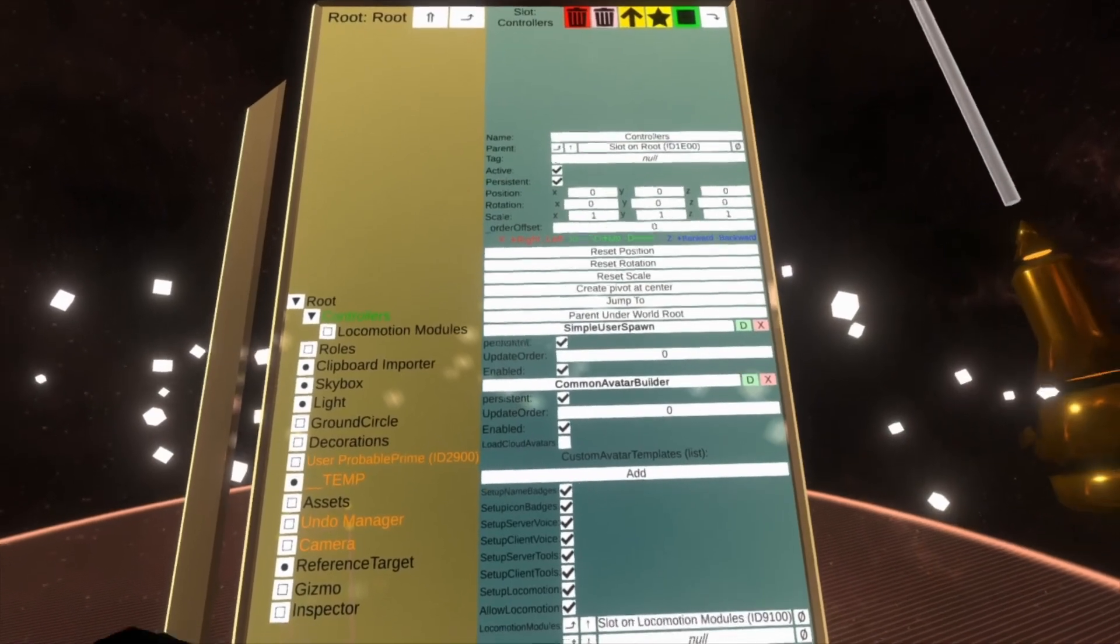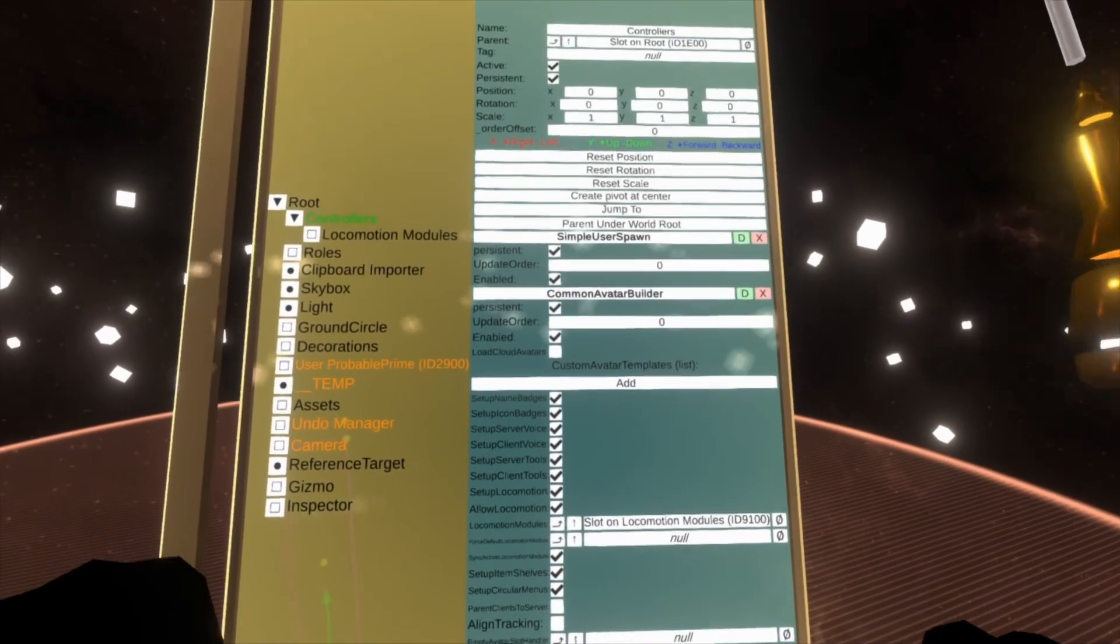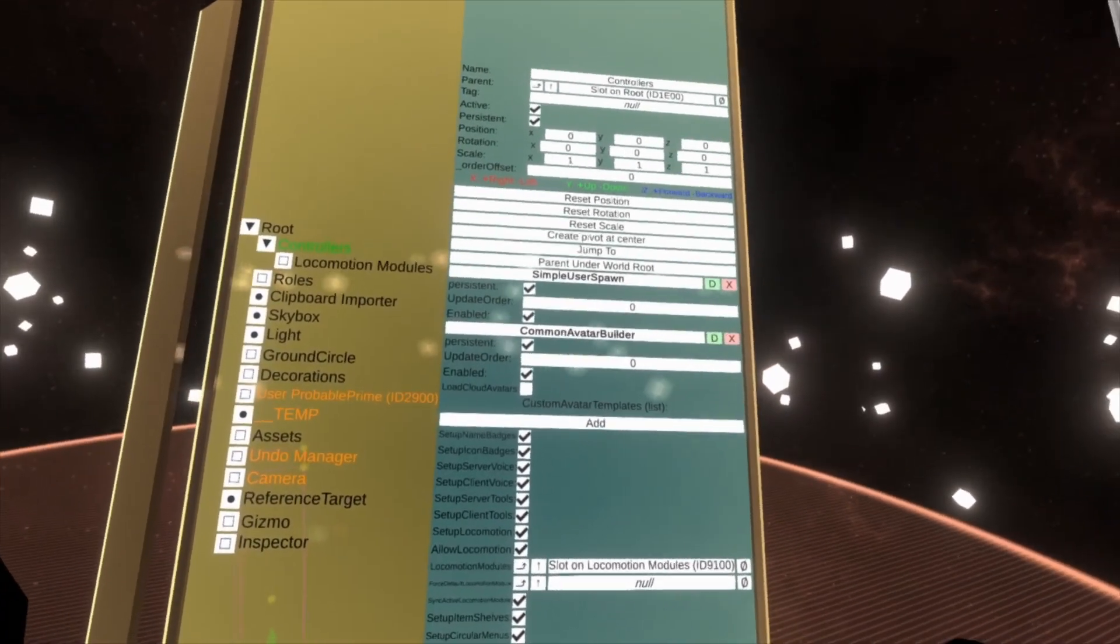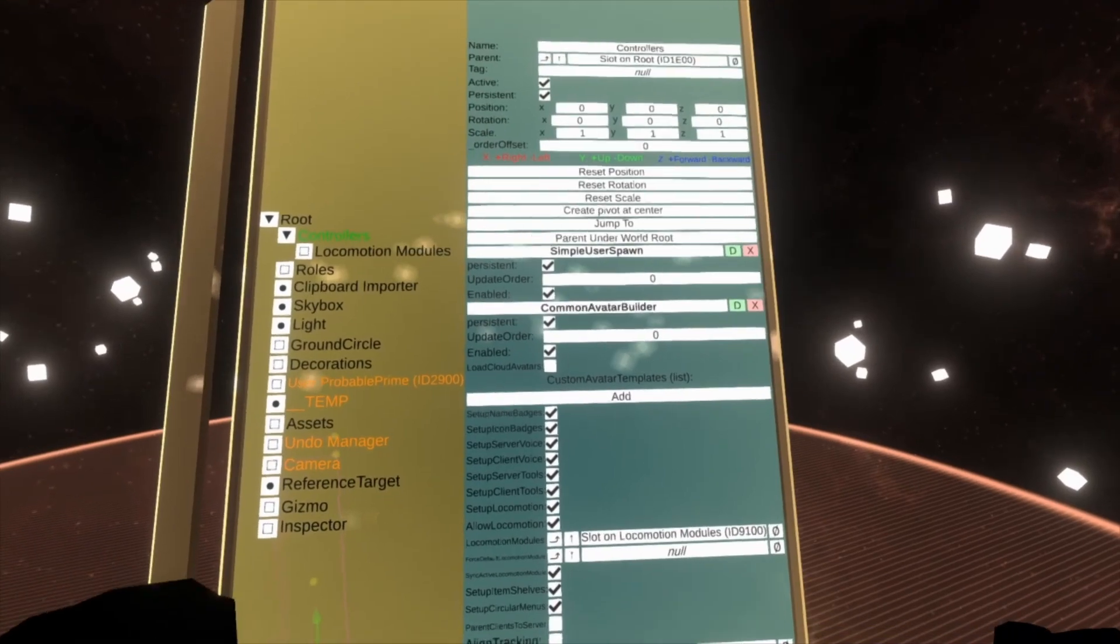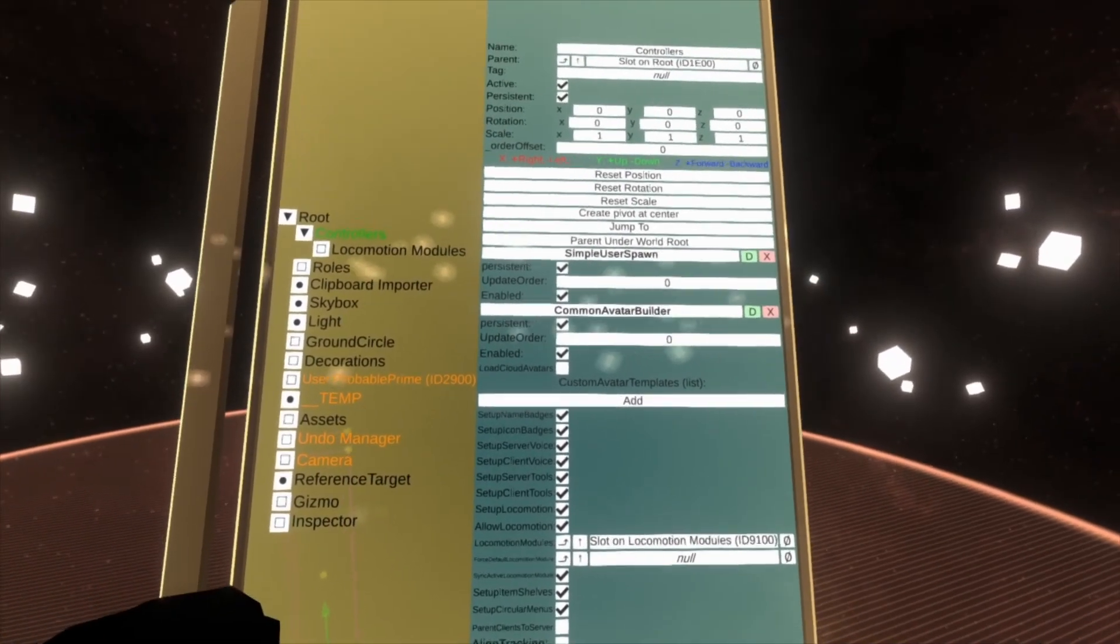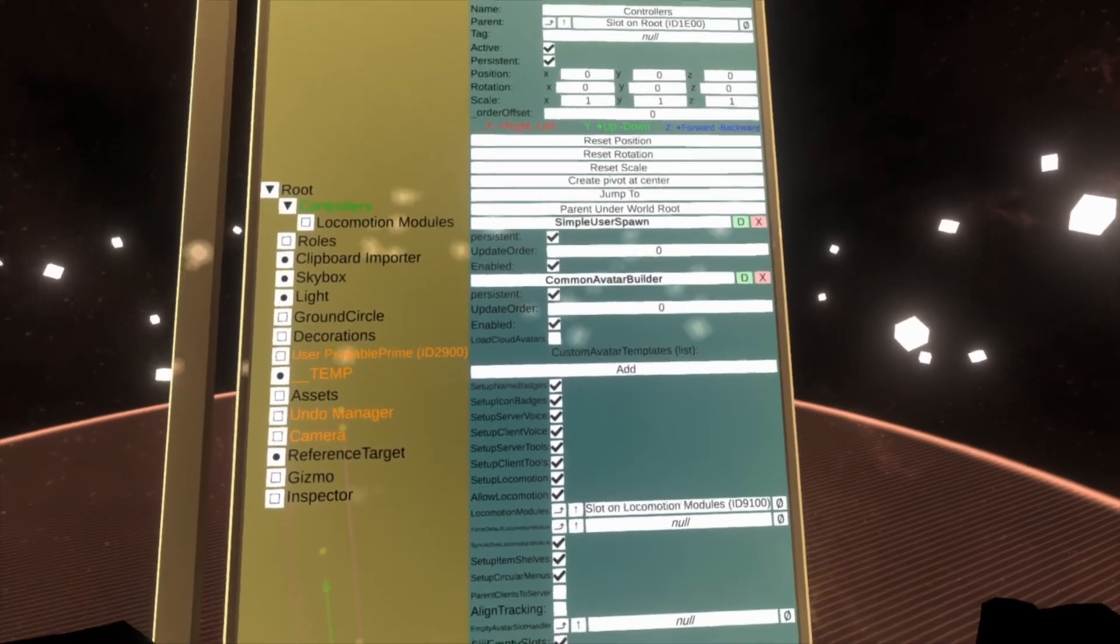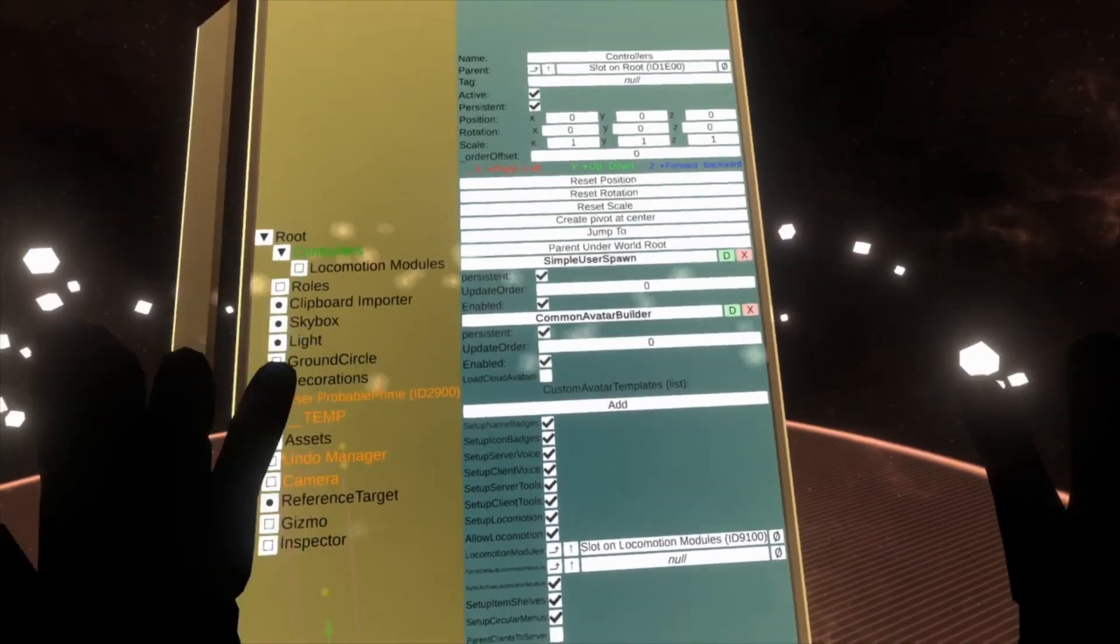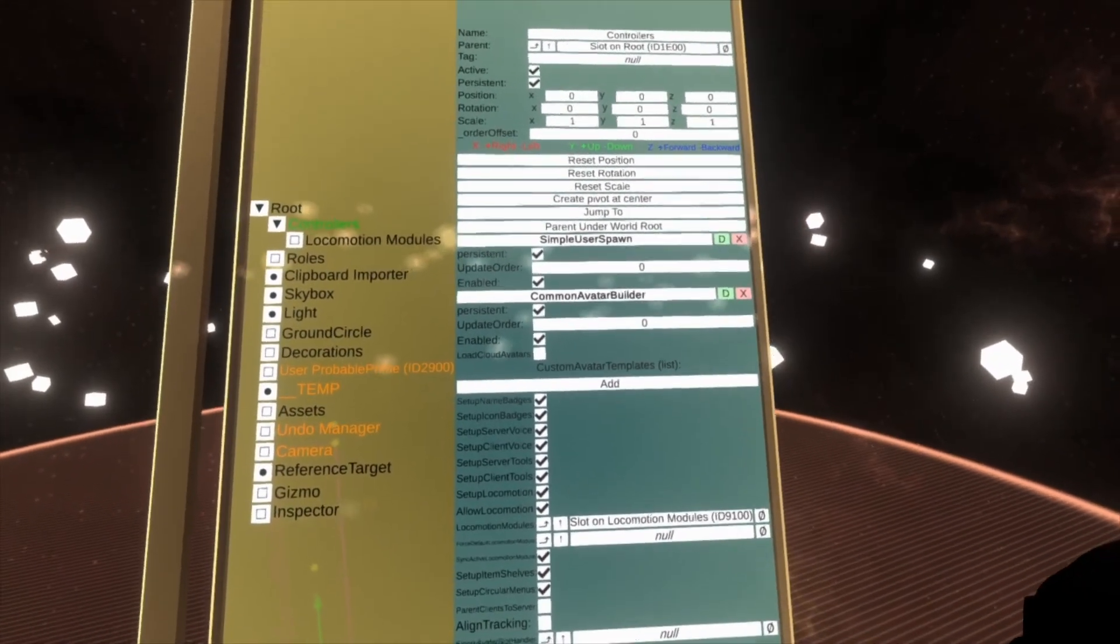Now it won't stop them from switching later into an avatar that they do own from their inventory. That's controlled by another option in the permission system. I will show you that shortly, but we're going to finish going over this list first.